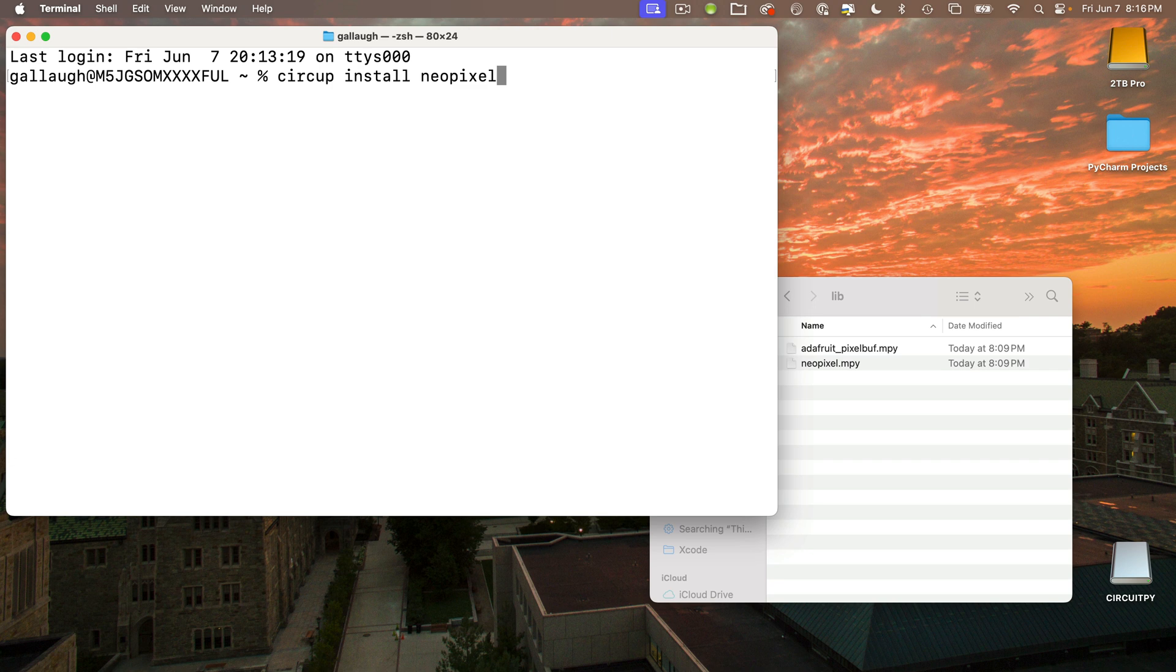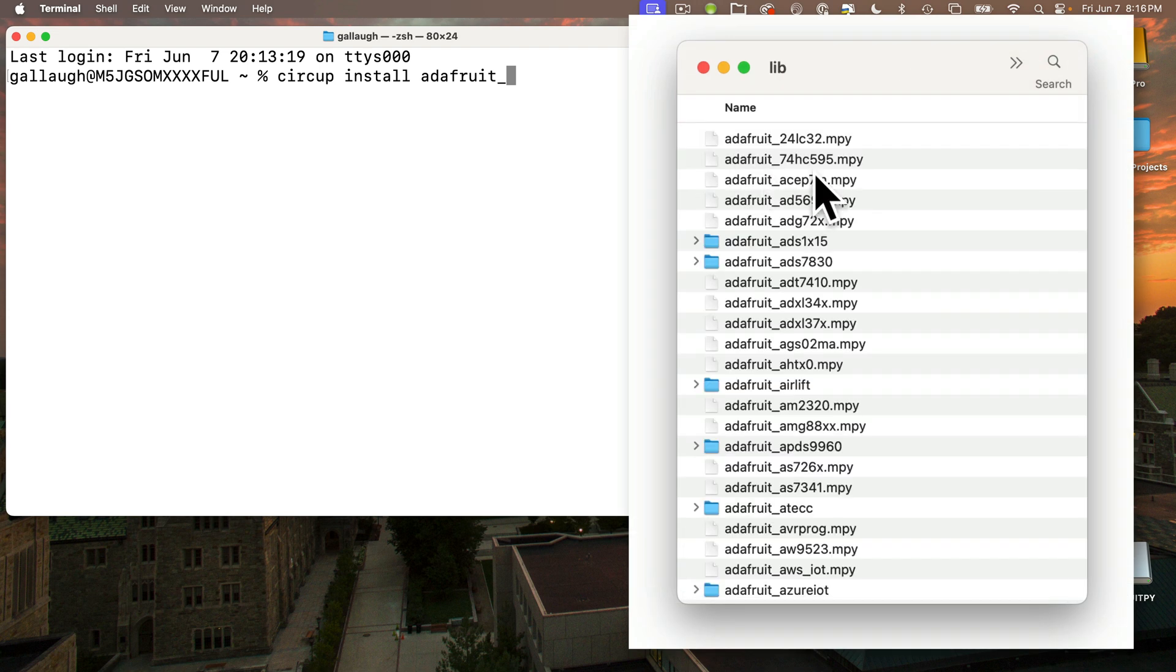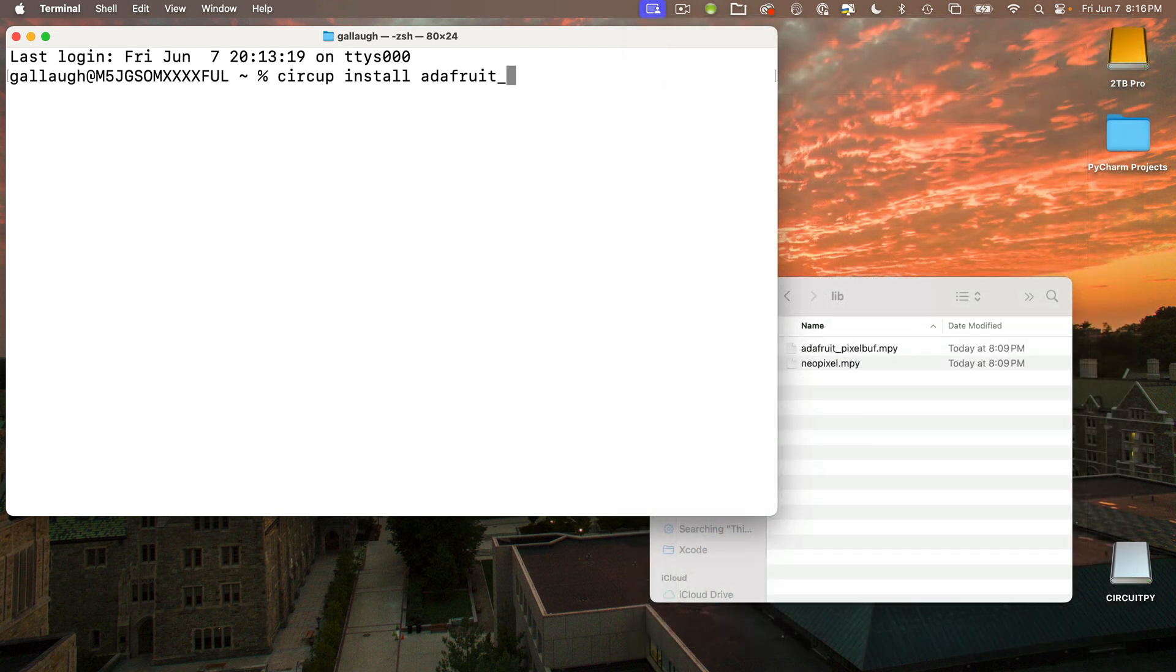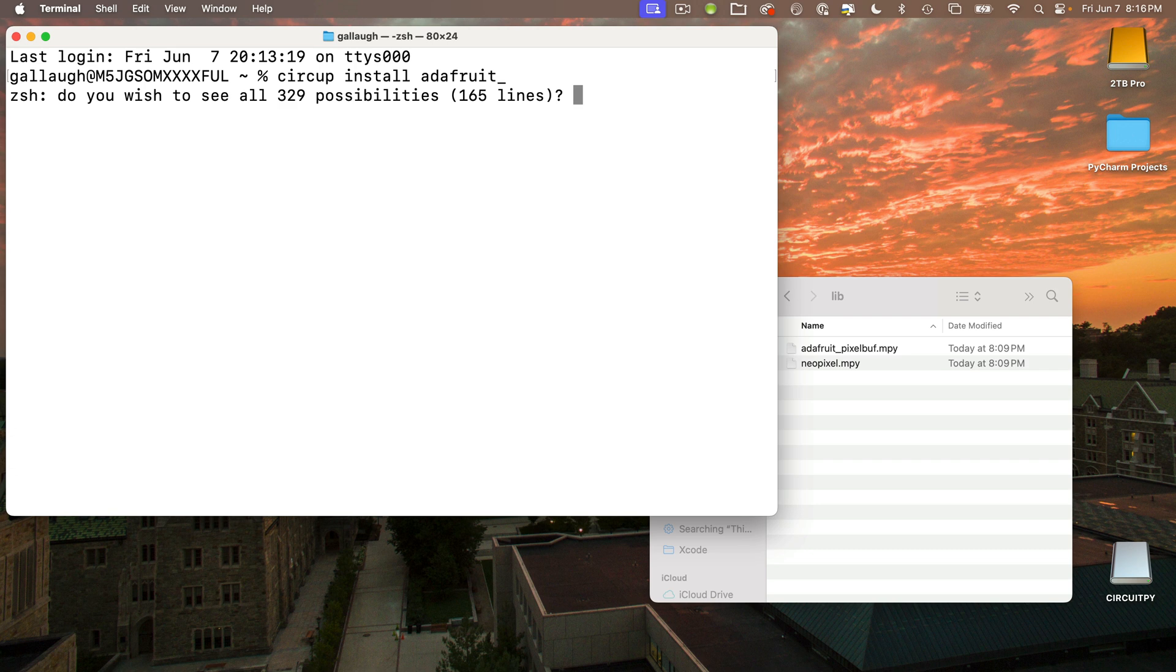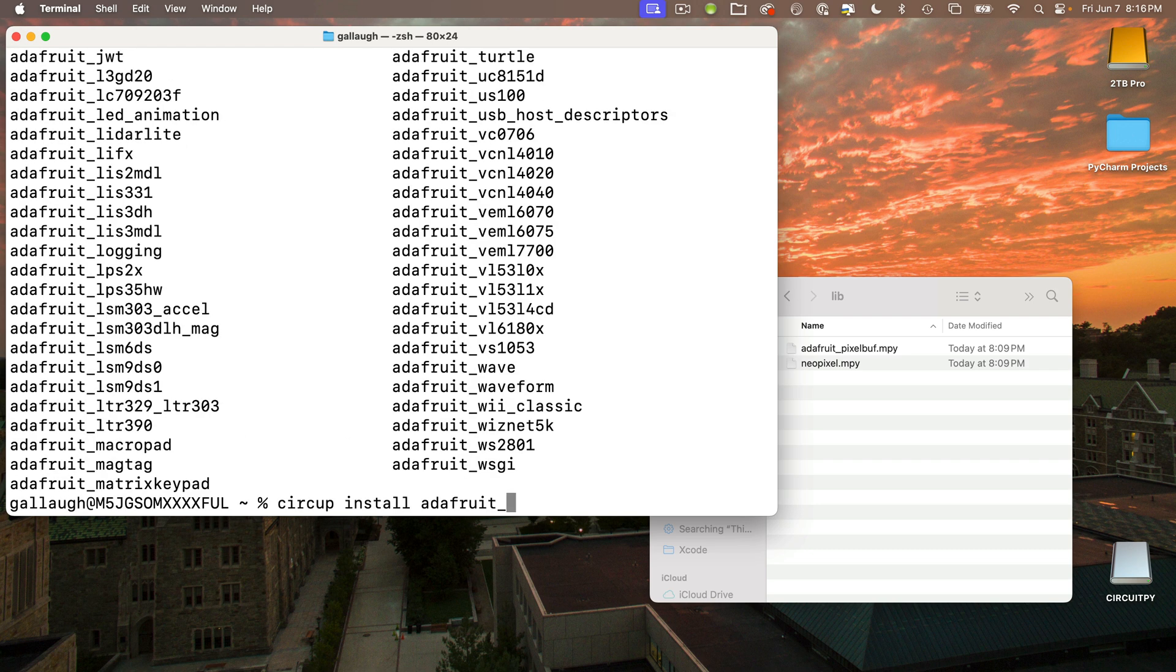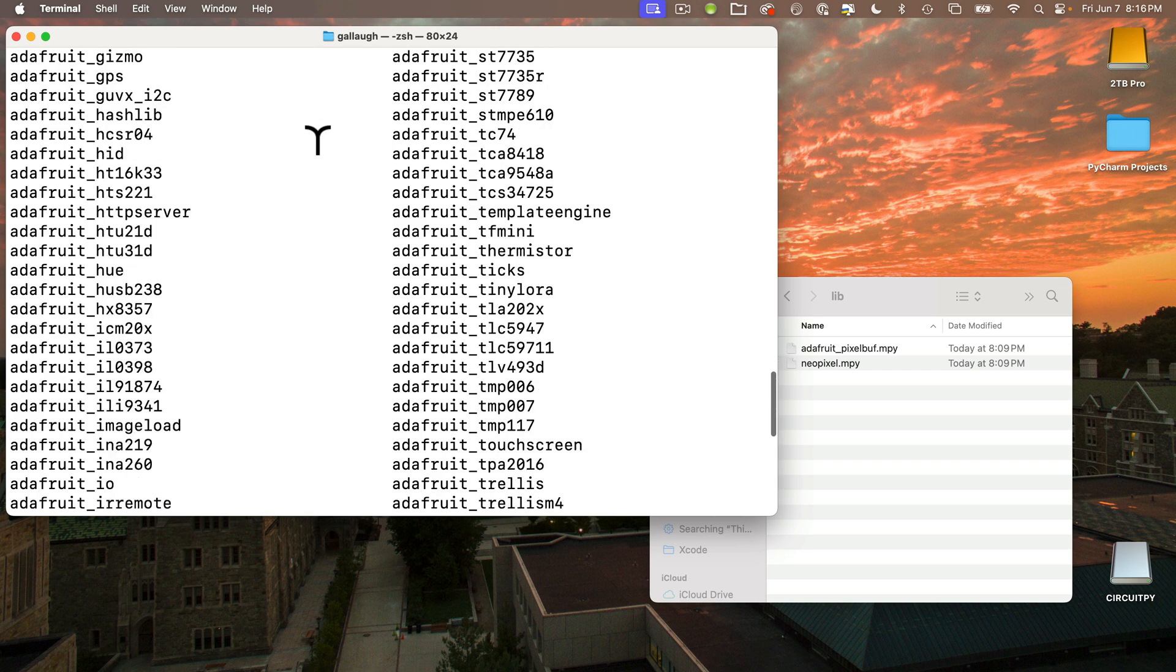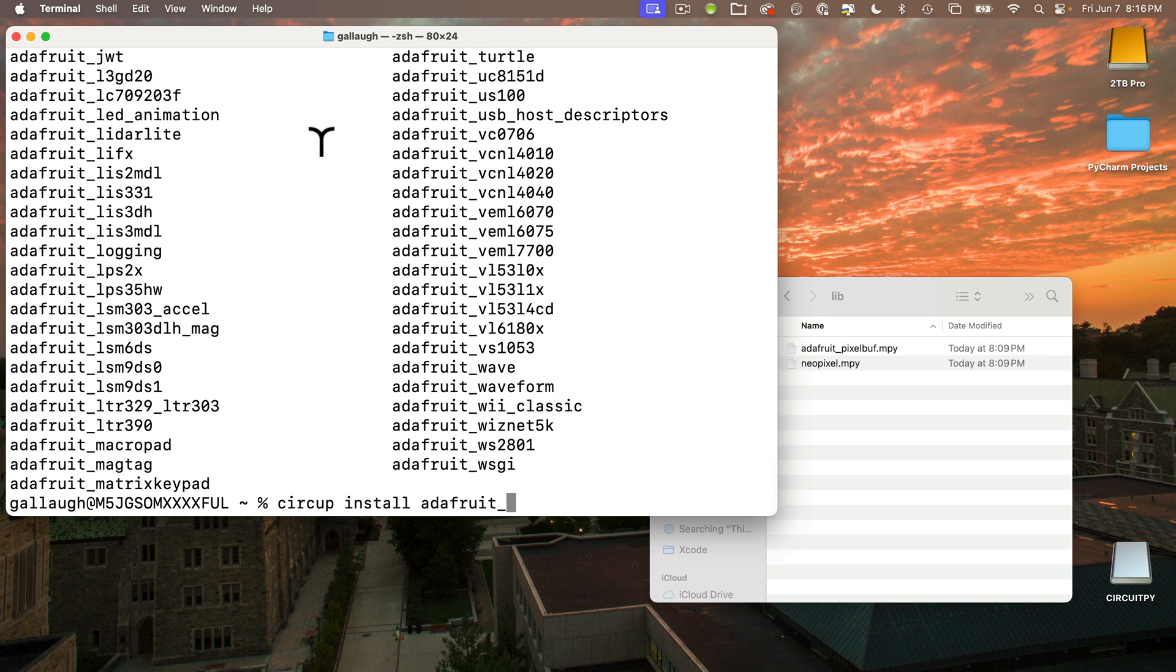You might wonder, hmm, what would happen if there are multiple words that start with that same word fragment and then I type tab? Well, let's try this out together. Let's backspace over the word neopixel and instead let's type in adafruit_underscore - most of the CircuitPython libraries start with adafruit_underscore. Then we'll press the tab key. Great Caesar's ghost, my friends, we're asked if we want to see 329 possibilities! This will take up 165 lines, but I want to see what's available, so I'm going to press Y. Wow, there are two columns of all the libraries that start with adafruit_underscore. You can scroll the terminal up and down to try to find the modules of interest.